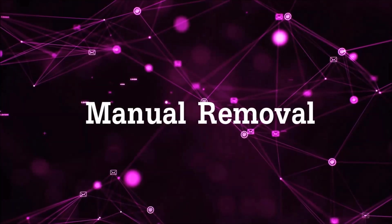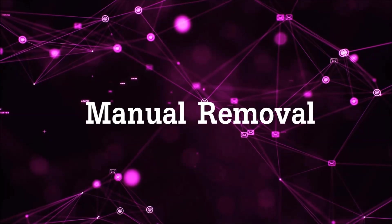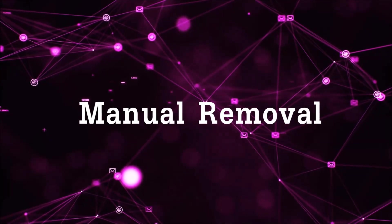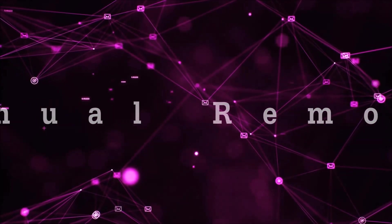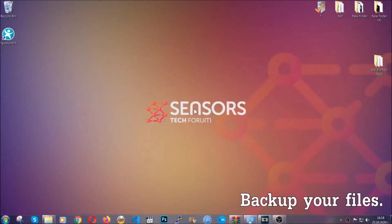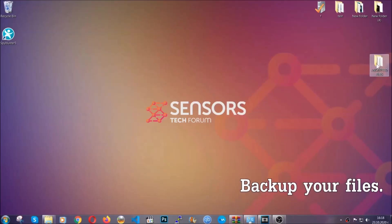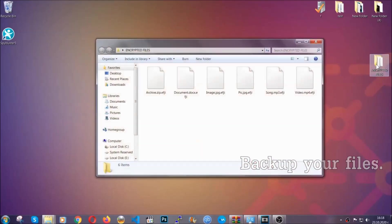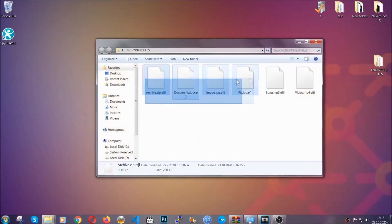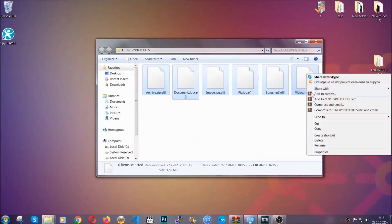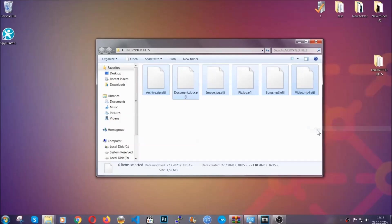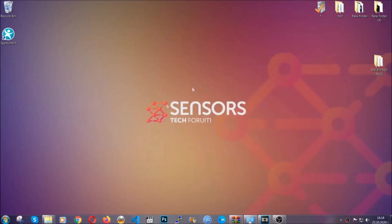Let's get on with the manual removal. For the manual removal, I highly suggest that you backup the encrypted files and that you have some experience with removing threats. What you're going to do is copy the files on a flash drive or anywhere else on your computer, because you never know what's going to happen.